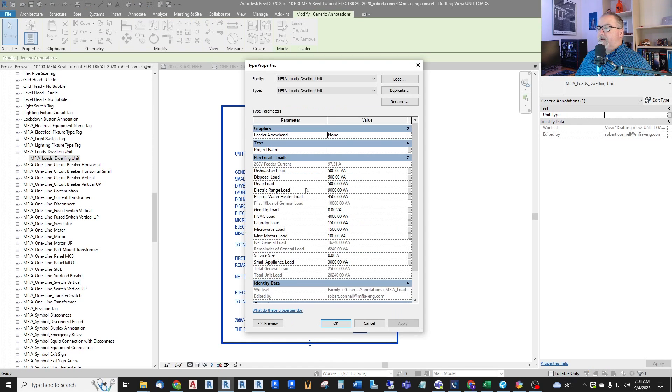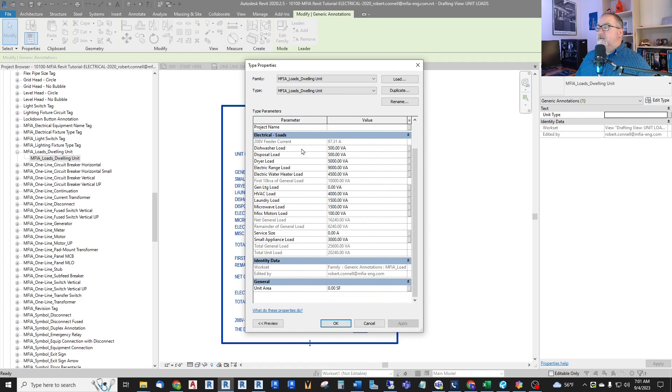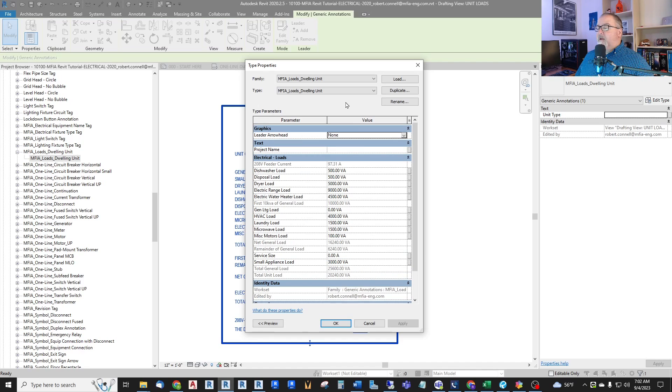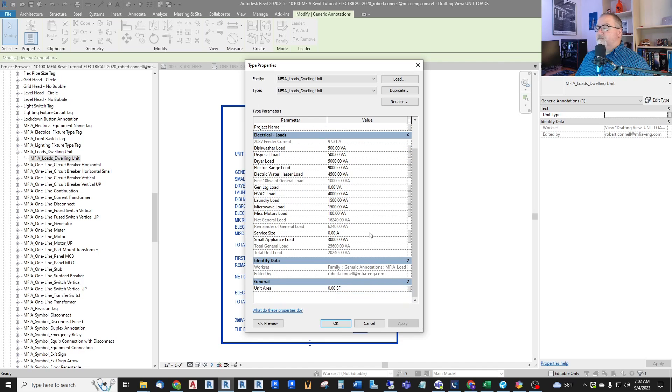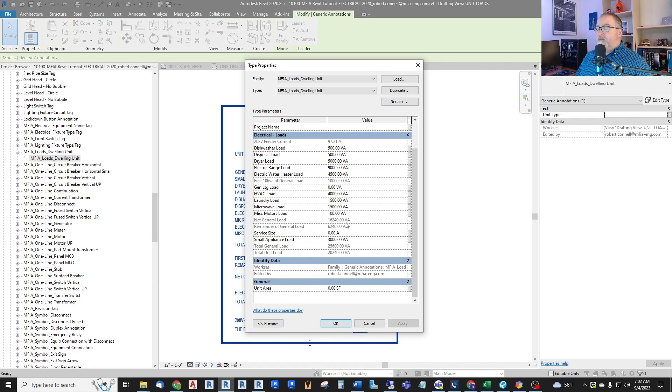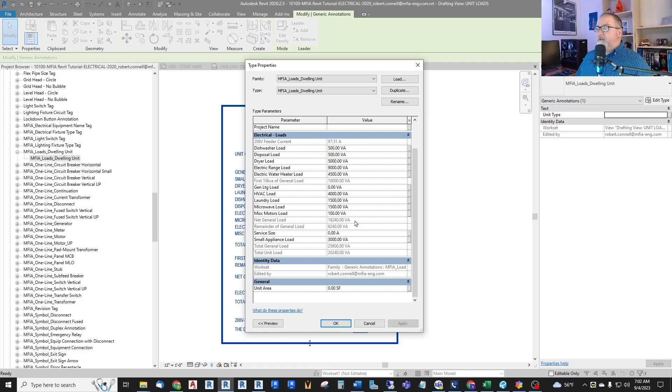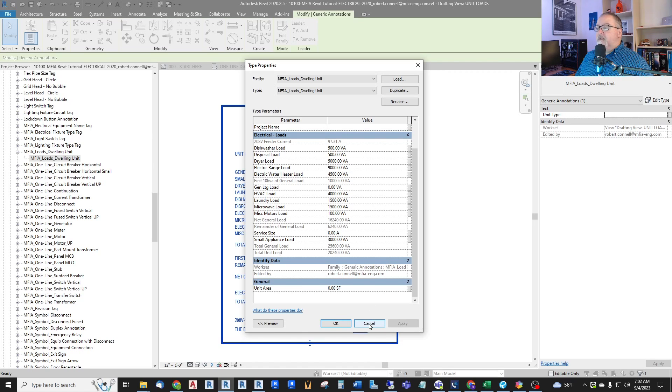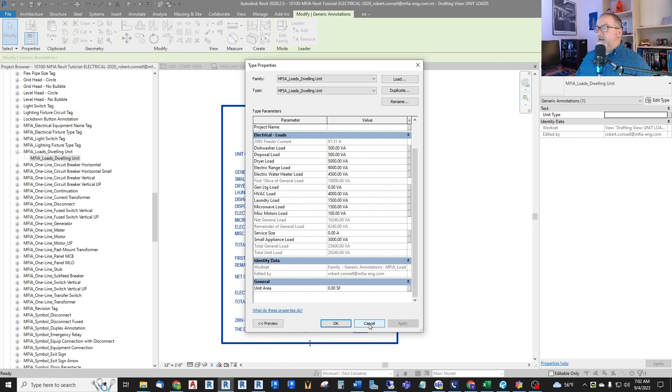Revit does have some very powerful built-in formulas. Any of these families can have formulas. So to get these net general load and remainder of general load, I just typed in a formula. A simple formula, a mathematical formula like even just addition and applying some percentages to come up with these values. So I've pretty much made my own spreadsheet within Revit in this generic annotation.